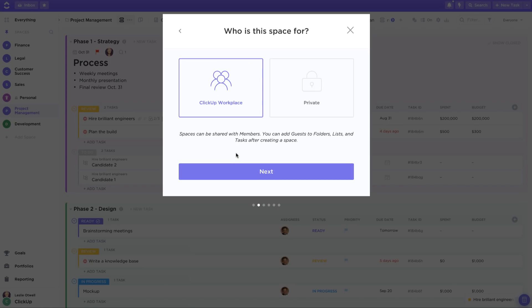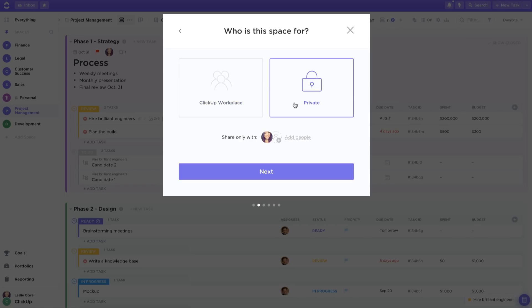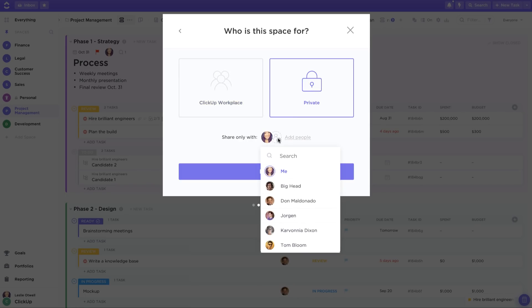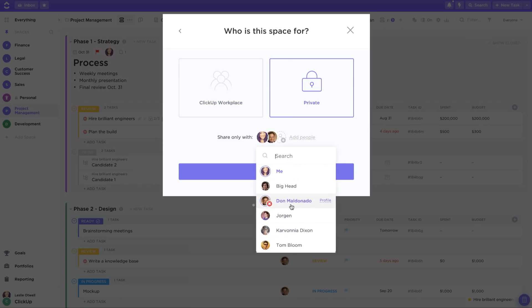Next you get to choose who has access to the space. Make it public to everyone in the workplace or private to select people in the workplace.